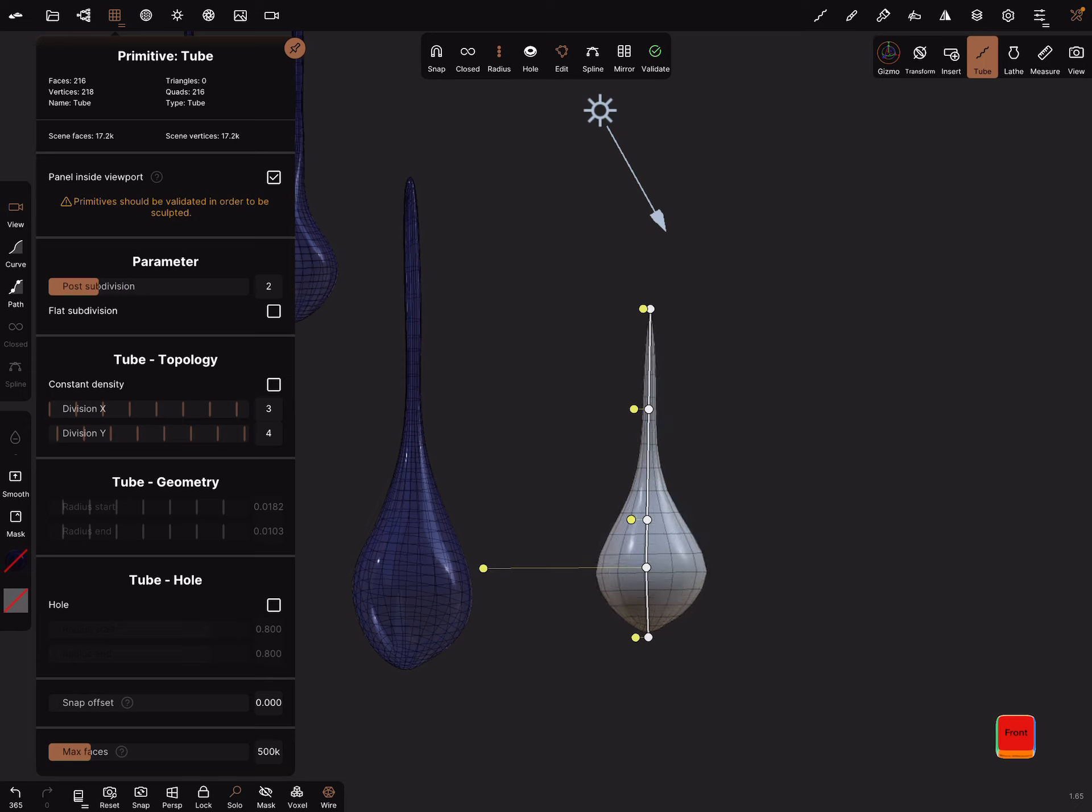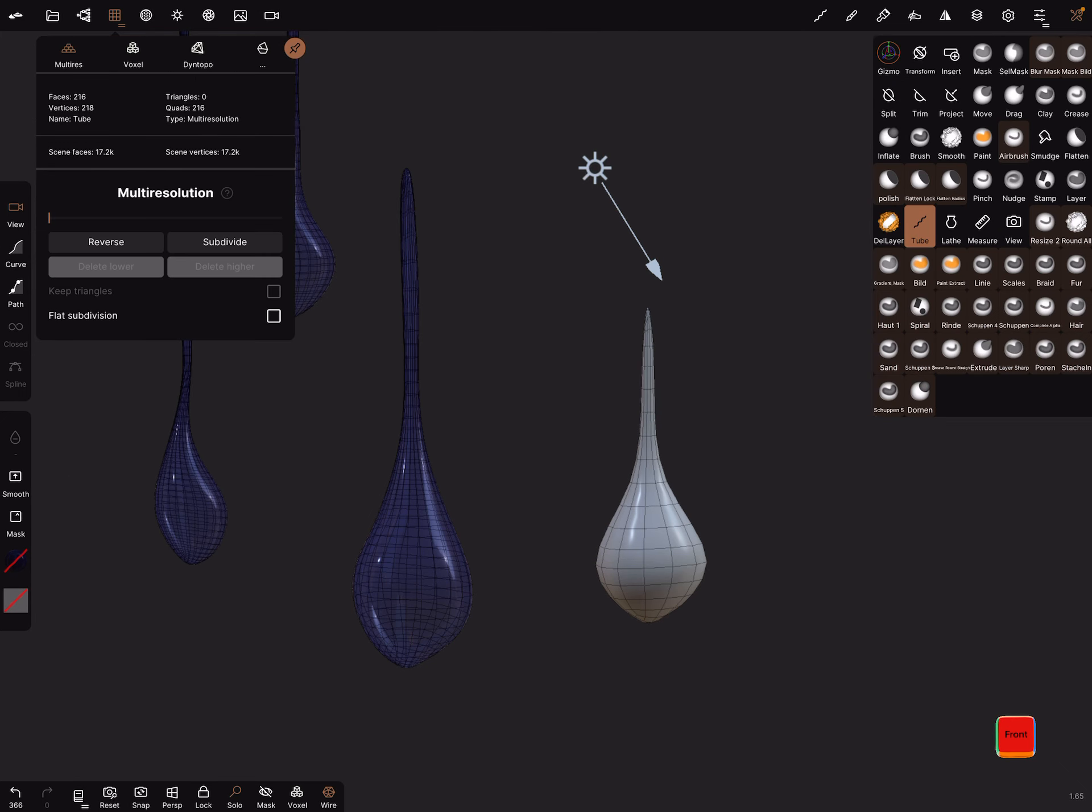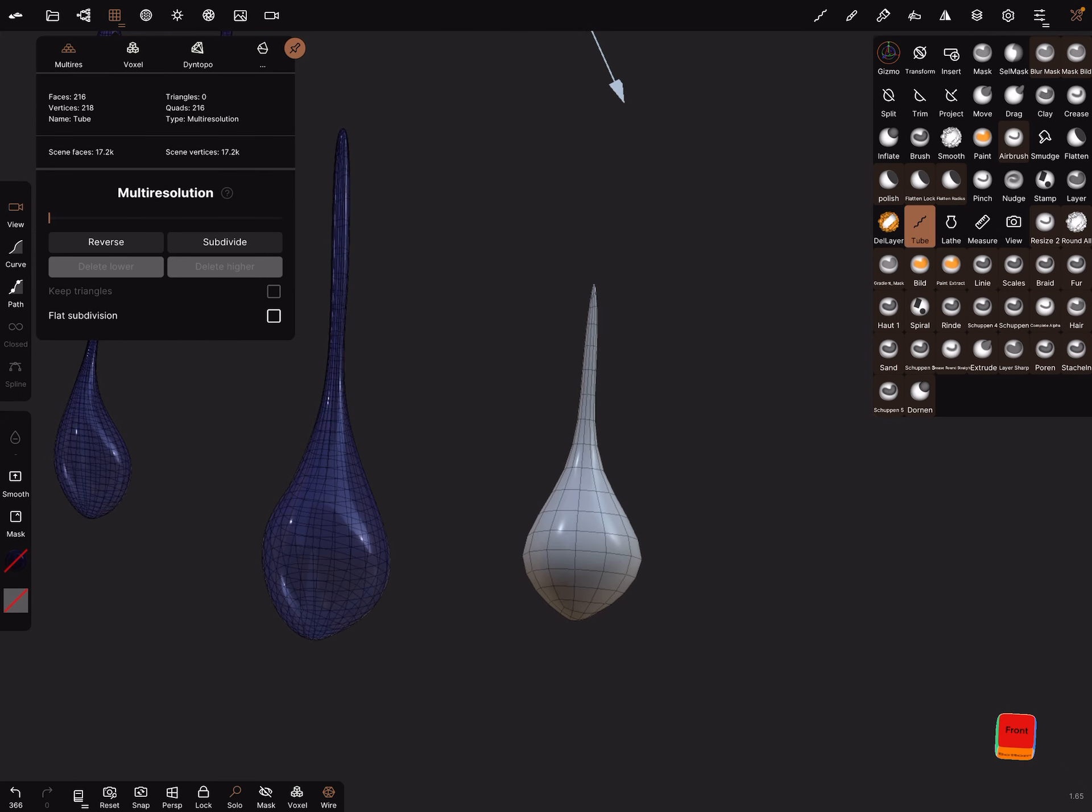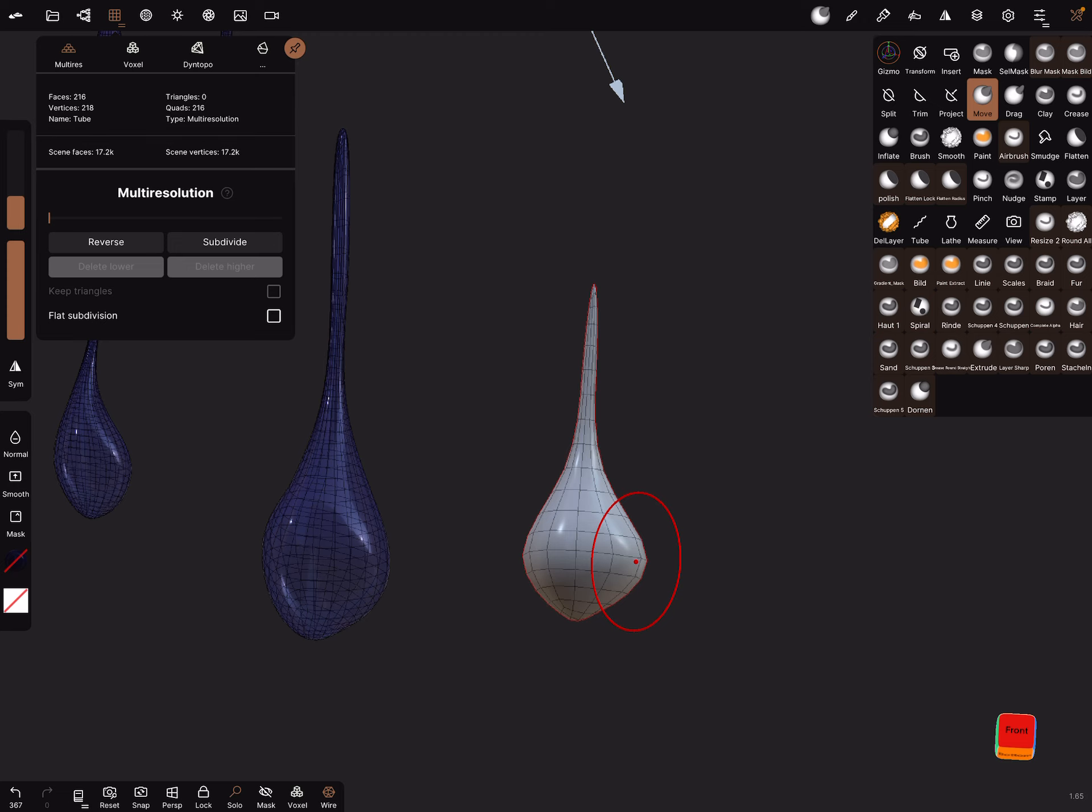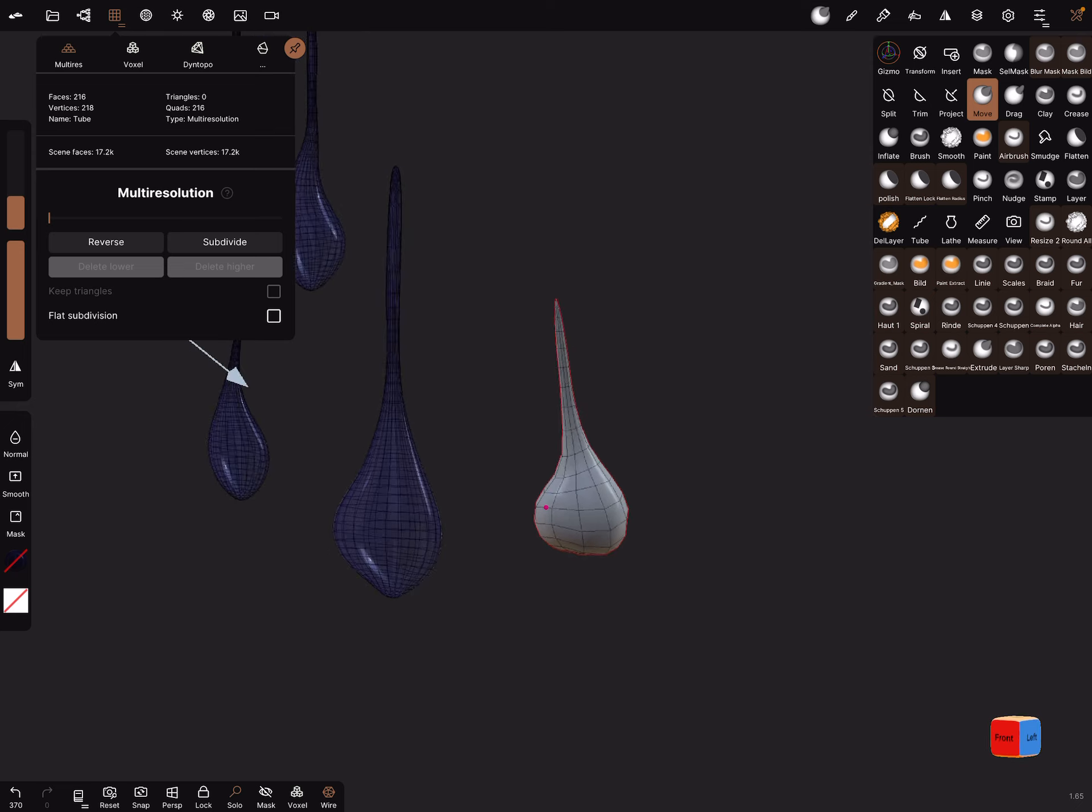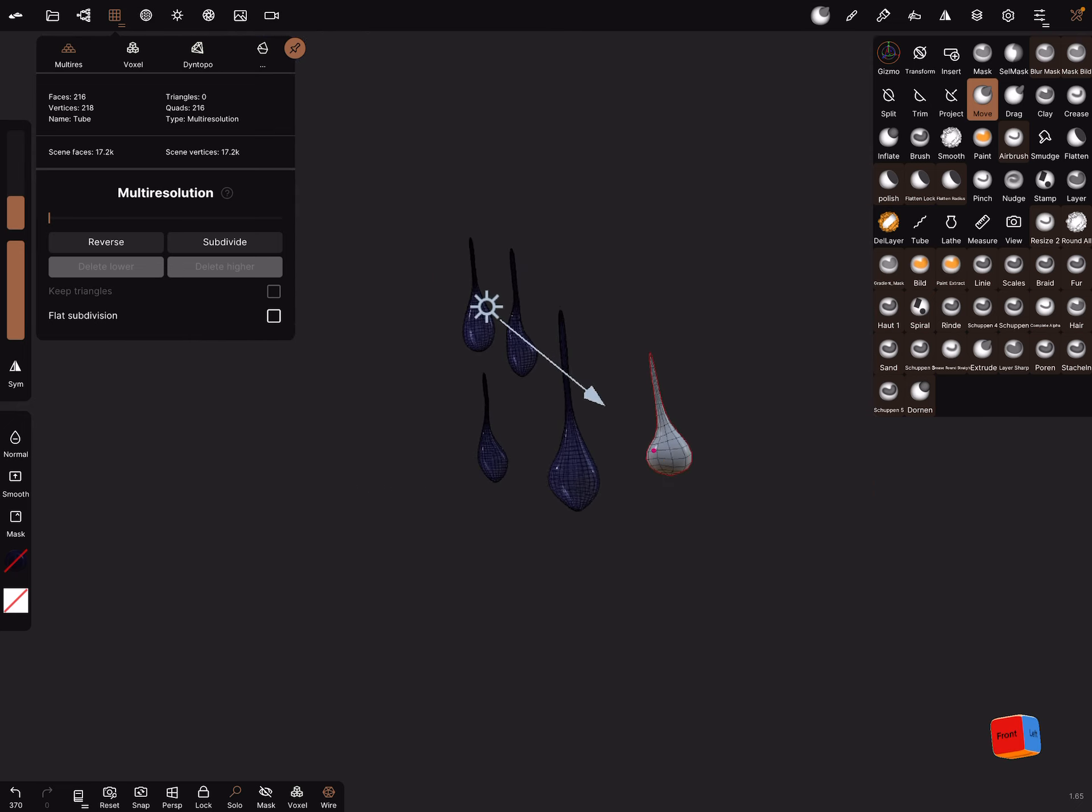And yes, that's all. You can validate this object, and now you can activate the outline. Now you can use a move brush and make it a little bit wilder. Okay, this is the drop.